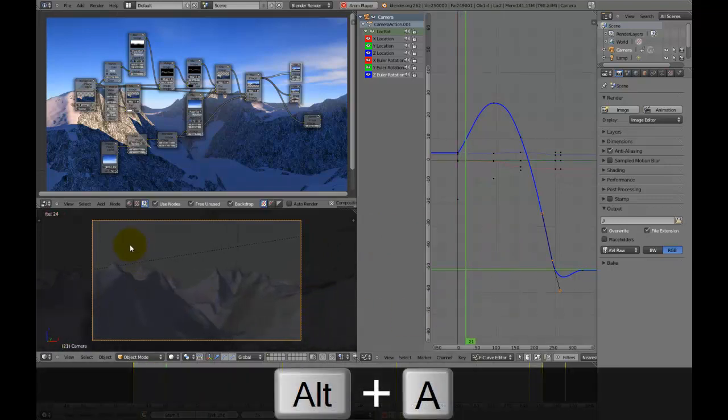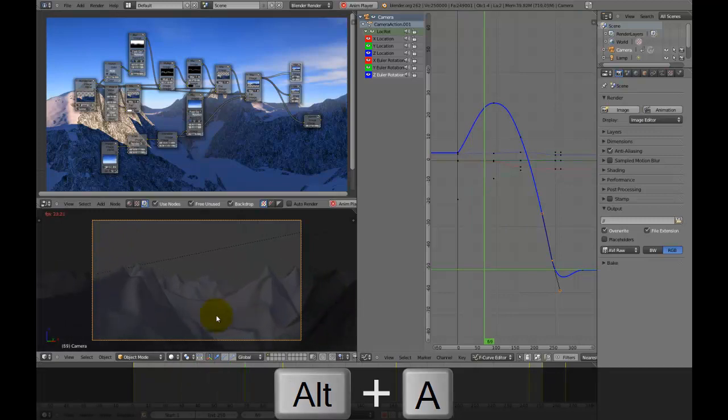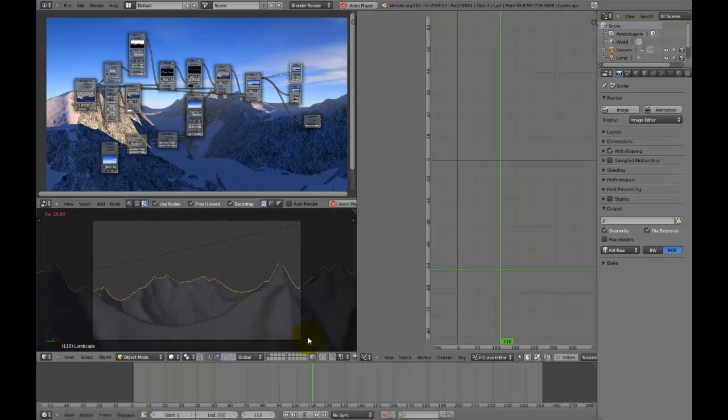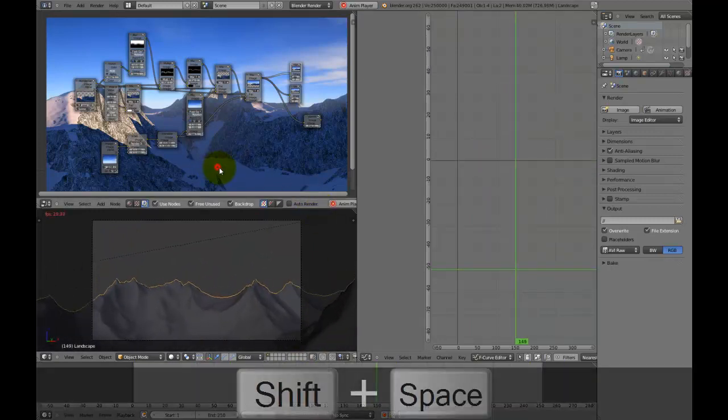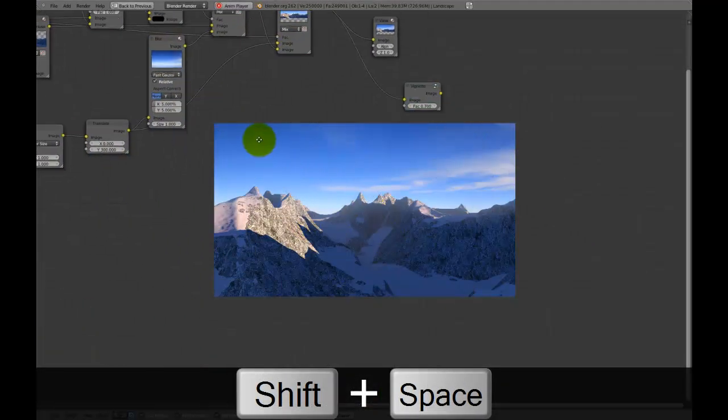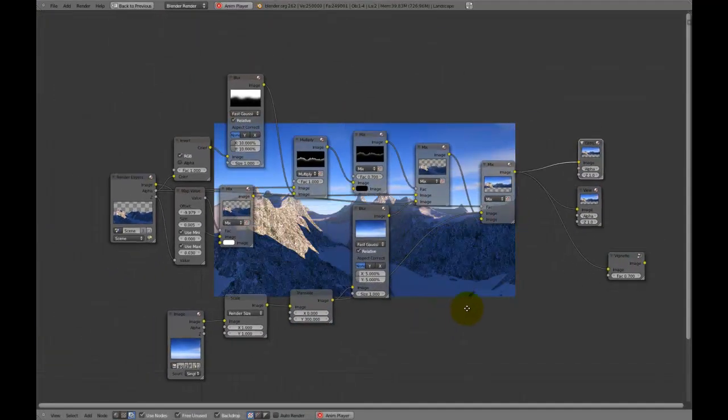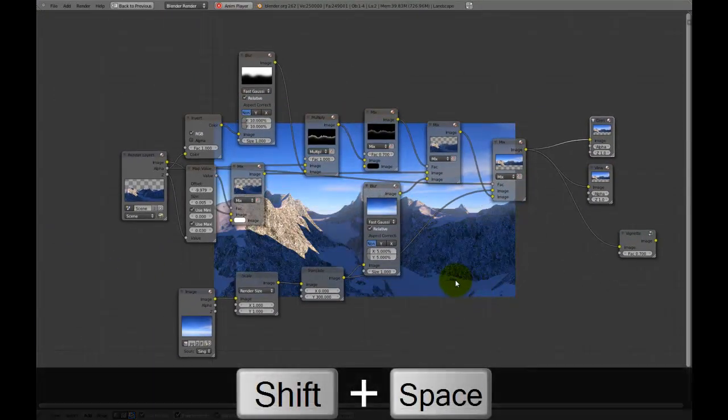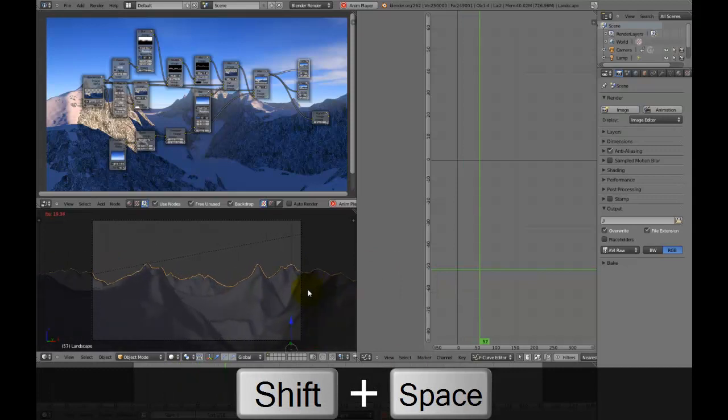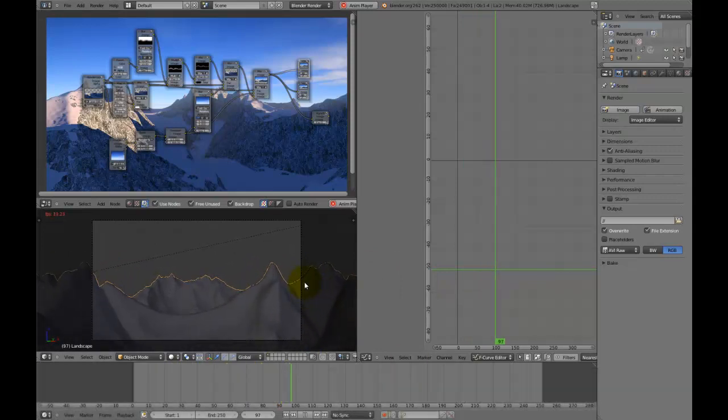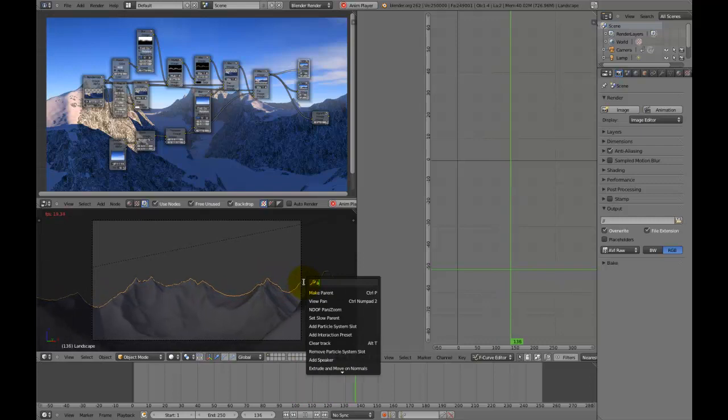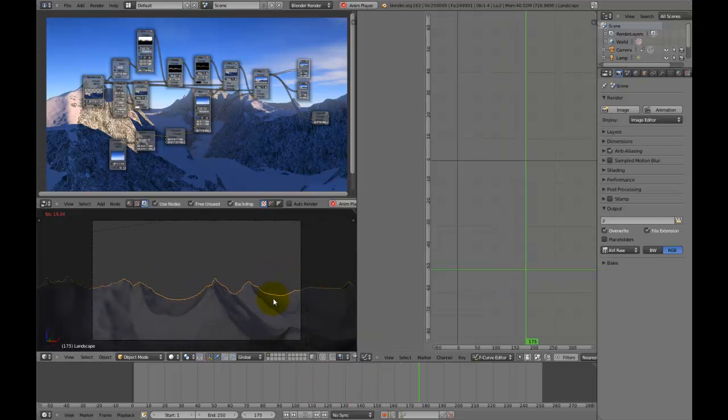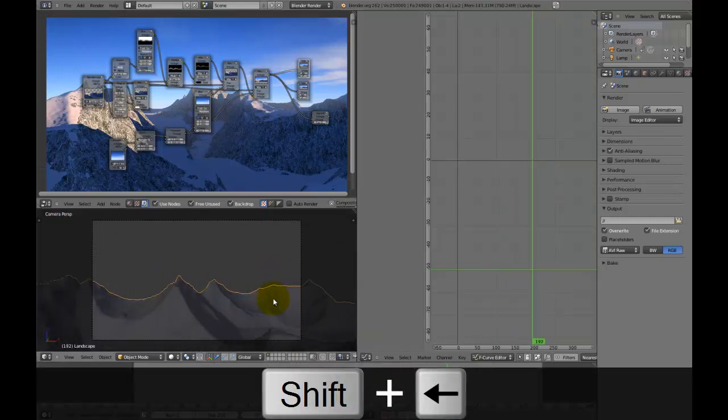As you can see, I've got this nice camera fly through of these mountains and here's a little render in the compositor of them. You can see that this is quite a nice little scene and it's all ready to be rendered and that's exactly what I'm going to teach you today, or that's what I'm going to do in this tutorial today, is teach you how to render animations.